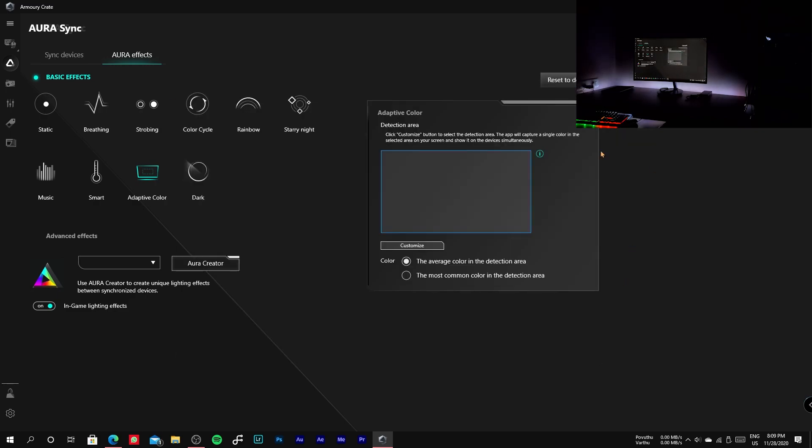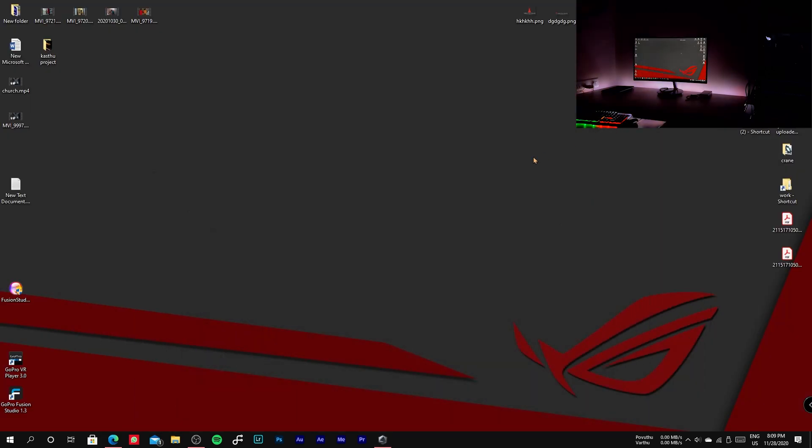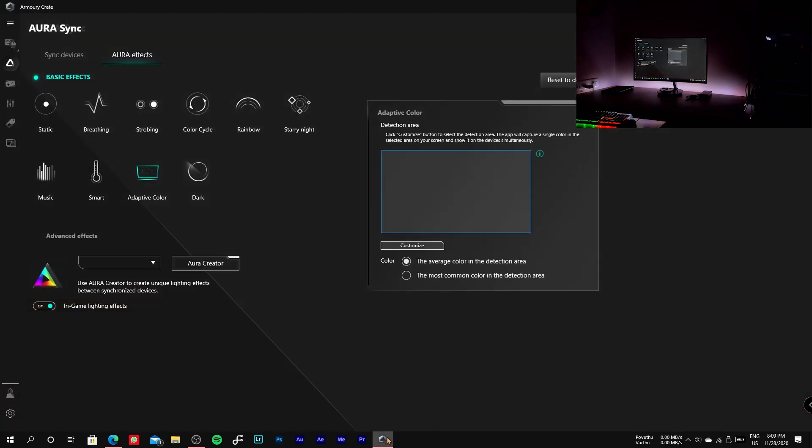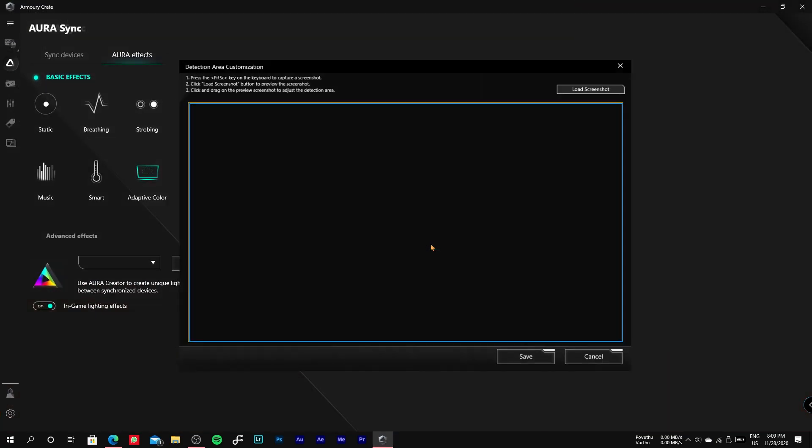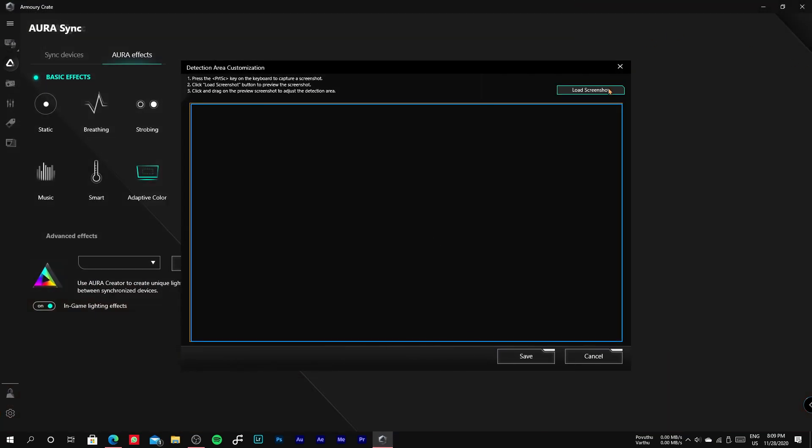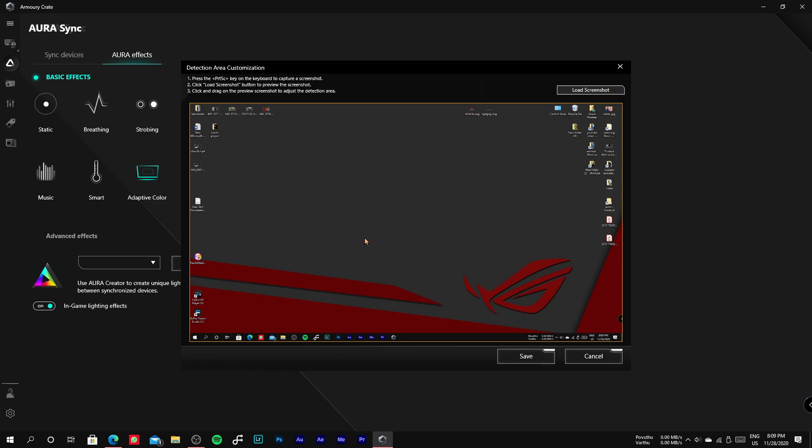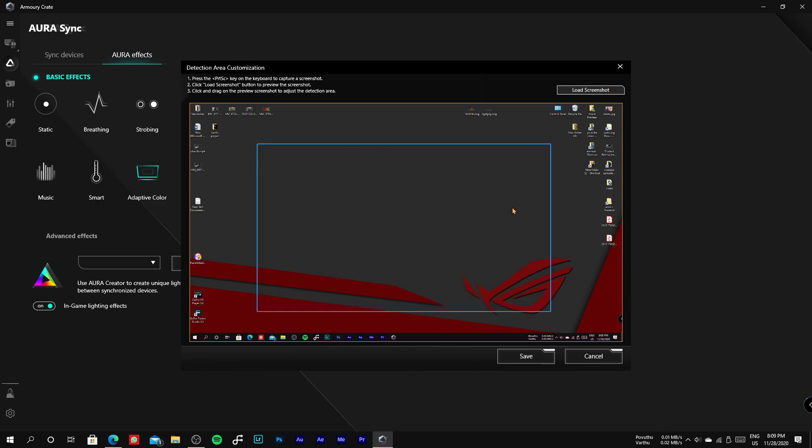We can also select a particular area in the screen to detect the colors by loading a screenshot in the customization panel and drag along the screenshot to select the area and click save.